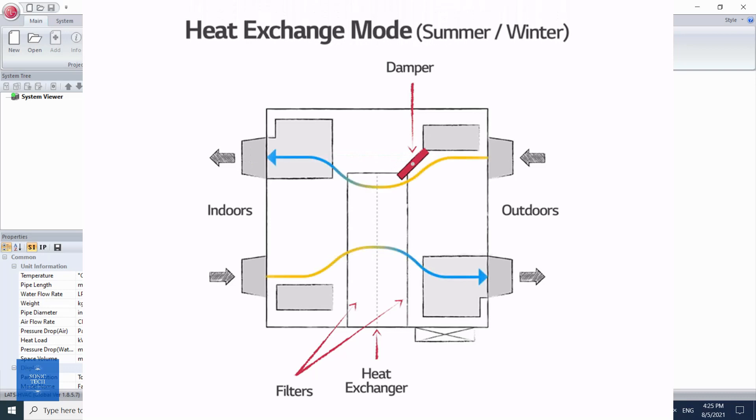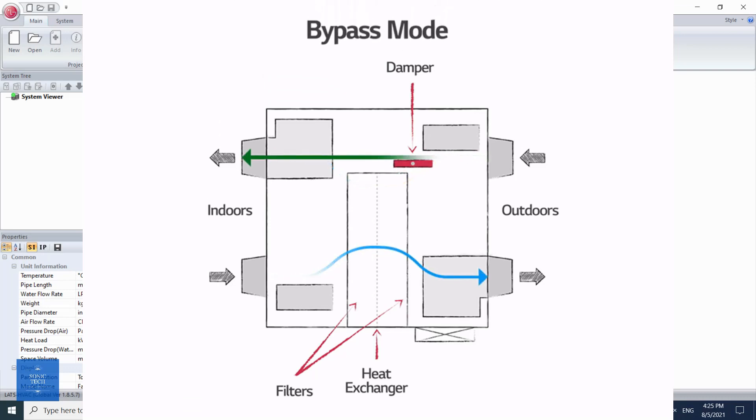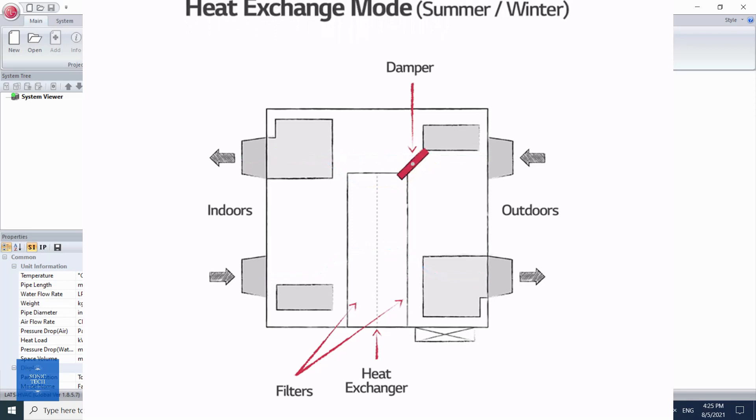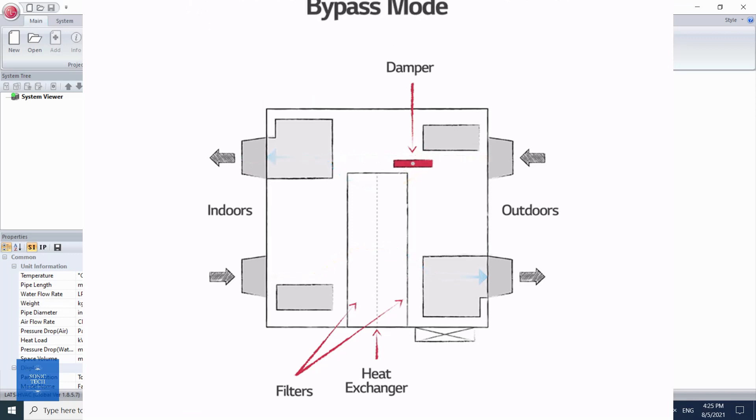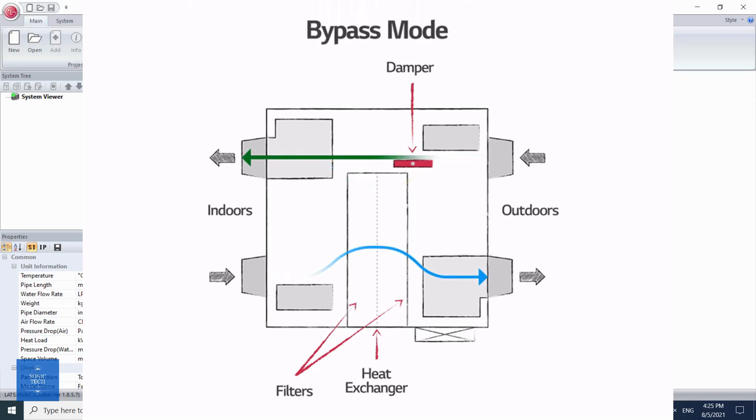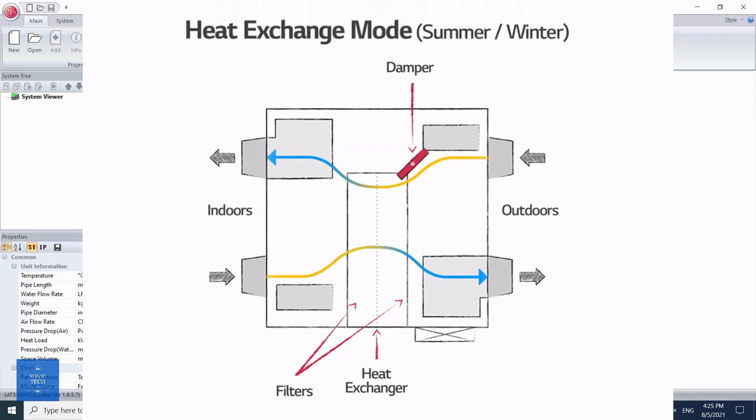How does ERV work? An energy recovery ventilator uses HVAC exhaust air to precondition the supply air, which enters the building at outdoor temperature and humidity. This process recovers some of the heating or cooling output that would otherwise be lost.